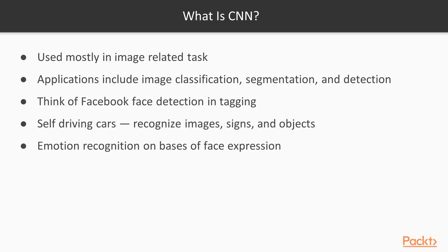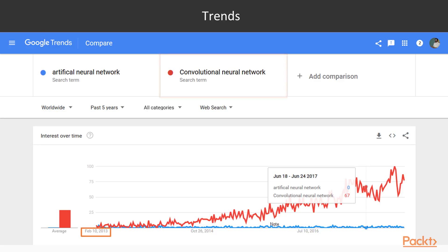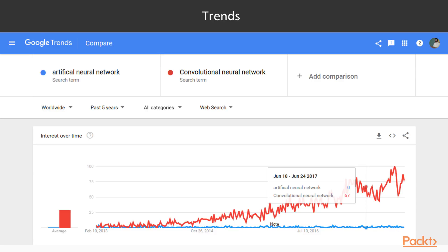Nowadays, the volume of pictures is so much that there is a requirement for computers to interpret images. This is a Google Trends image comparing Artificial Neural Network with Convolutional Neural Network. You can see that from 2013, there has been tremendous growth in Convolutional Neural Networks per Google Trends. Artificial Neural Network is almost stagnant — the trend is not rising. You cannot see a spike in Artificial Neural Network, whereas Convolutional has grown very fast by comparison.